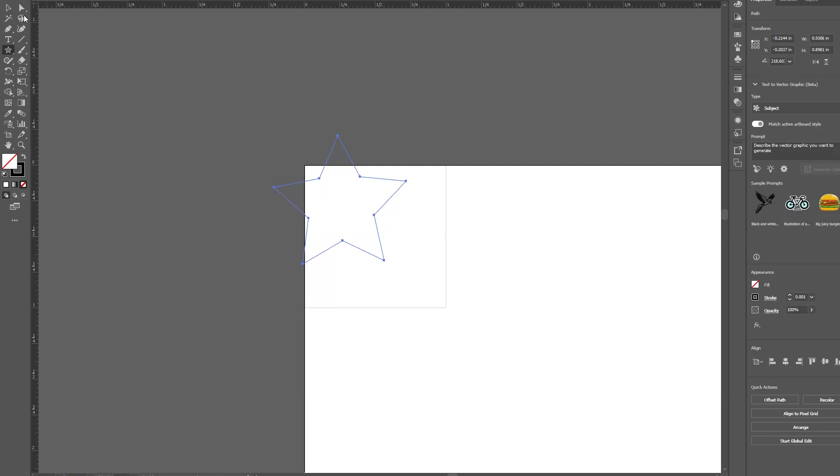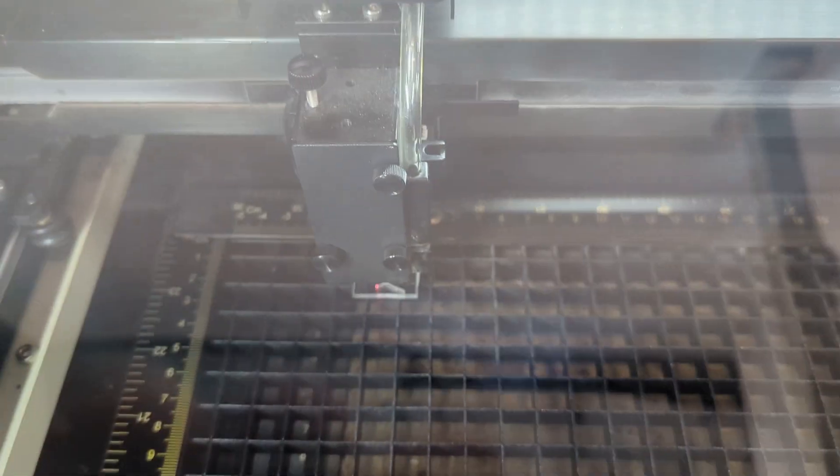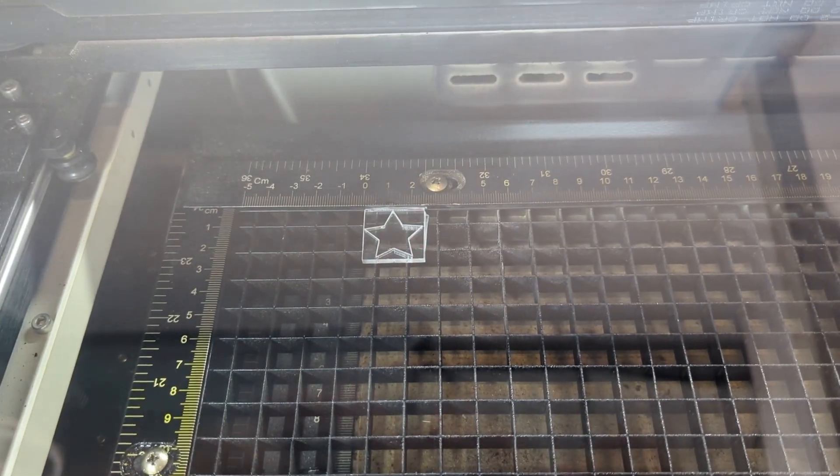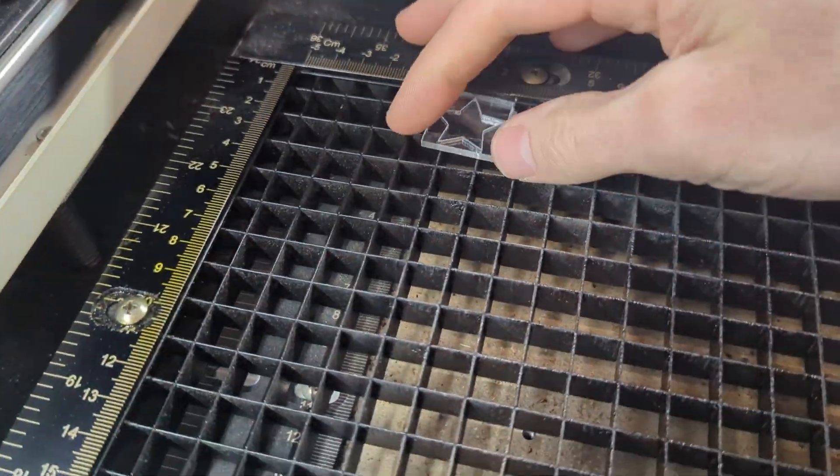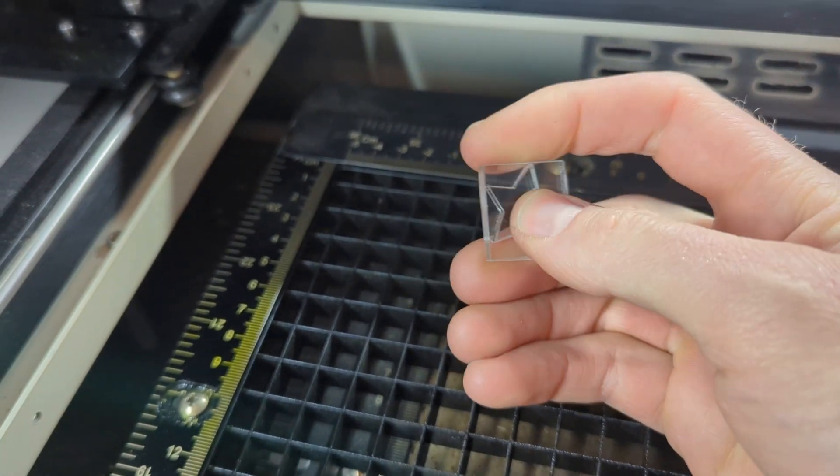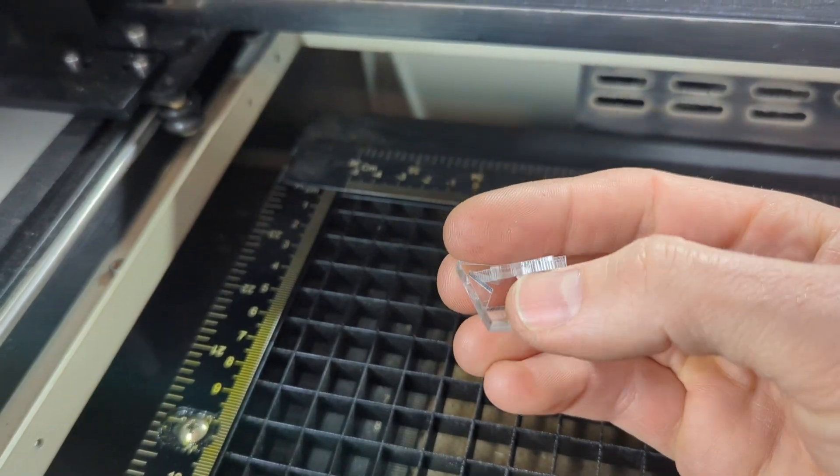Okay good, now make a decorative shape inside of your one inch by one inch square and cut that and photograph it and paste it as a link from Google Drive to confirm that you can do all the steps of working the GCC laser cutter.